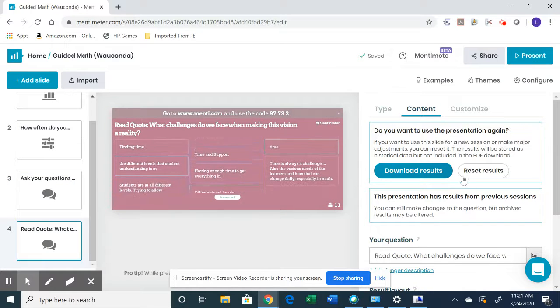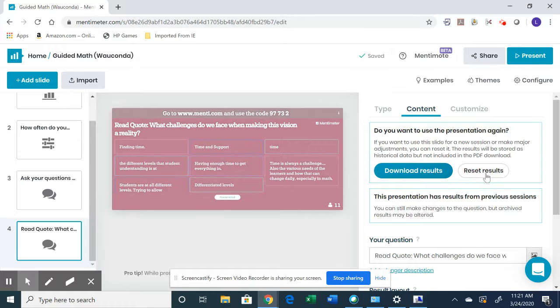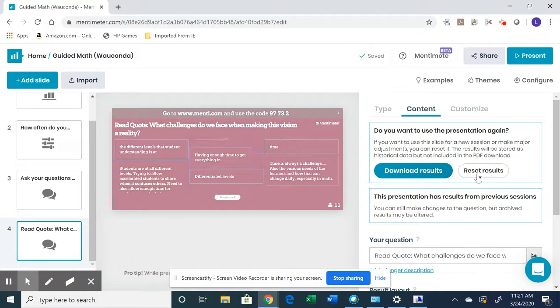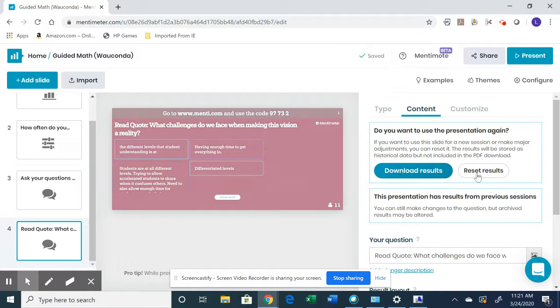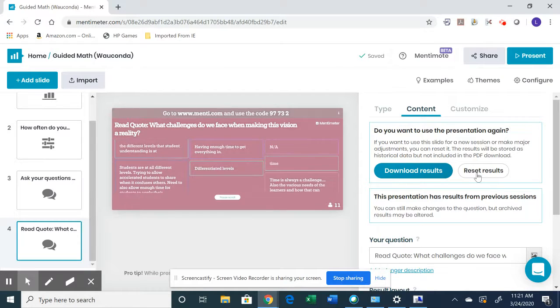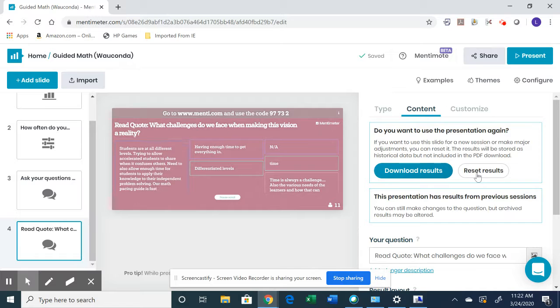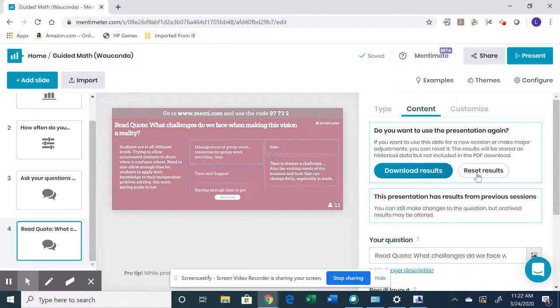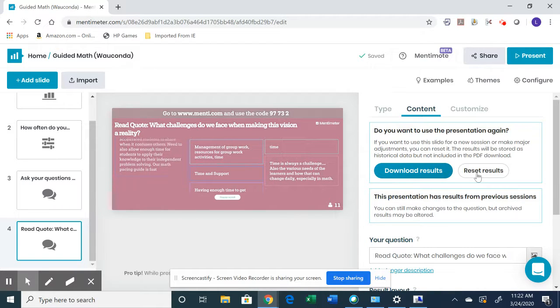You can reset the results and not send them to yourself and not download them. If you do that, it's going to ask you if you want to reset it for just this slide or all slides. So you can decide what you want to do.